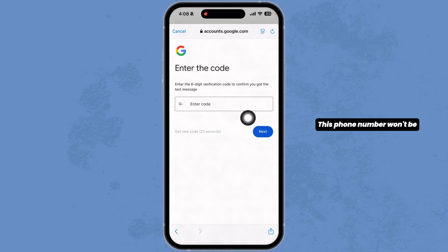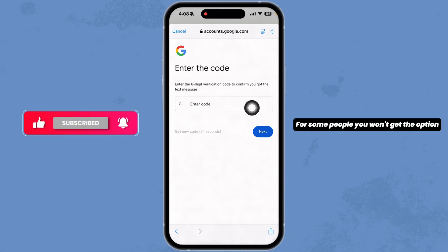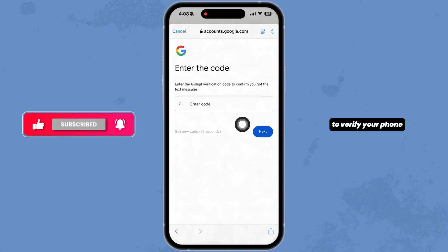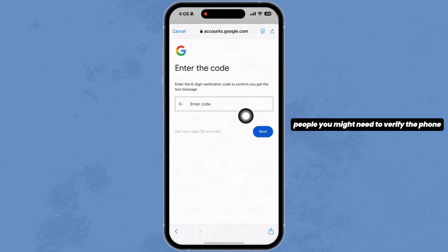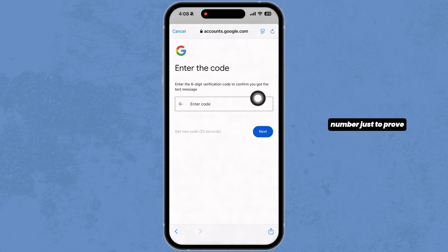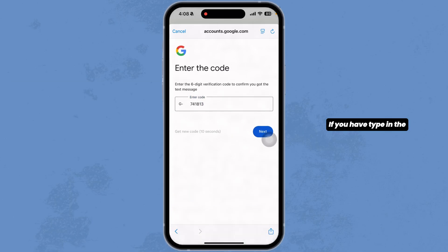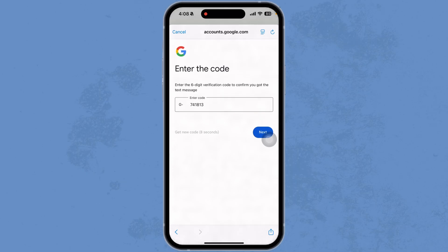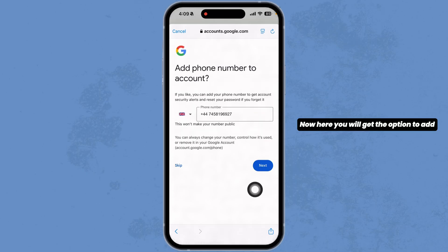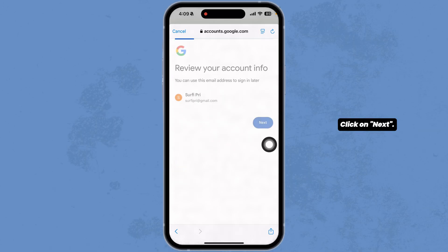Note that this phone number won't be linked to your Gmail account. For some people, you won't get the option to verify your phone number, whereas for some people you might need to verify the phone number just to prove that you are a human. Once you have typed in the code, click on next. Here you will get the option to add this number to your account — if you don't want to add it, you can click on skip, then click on next.